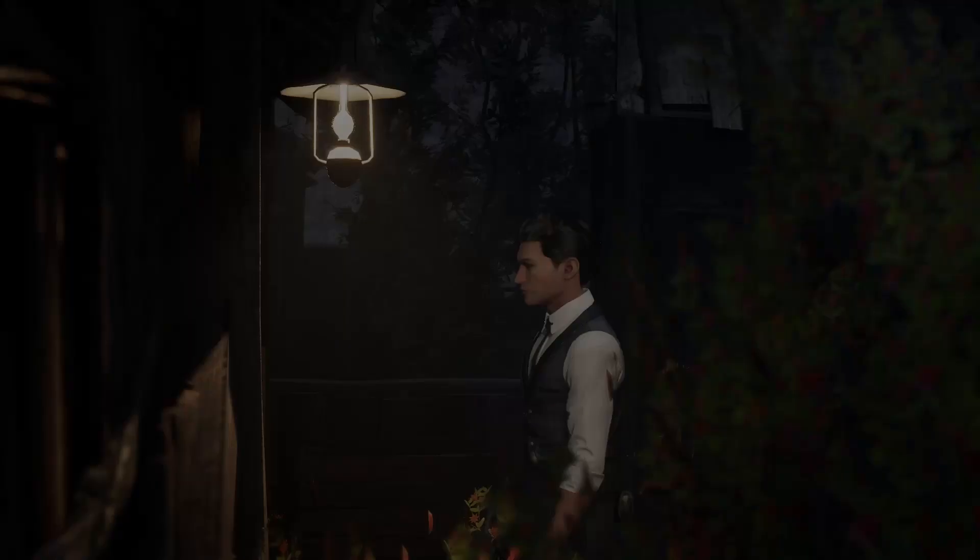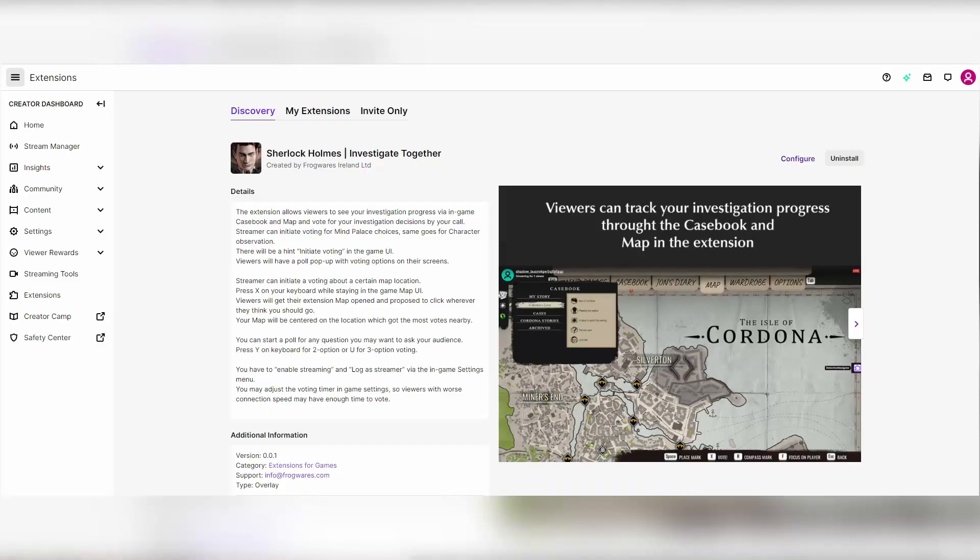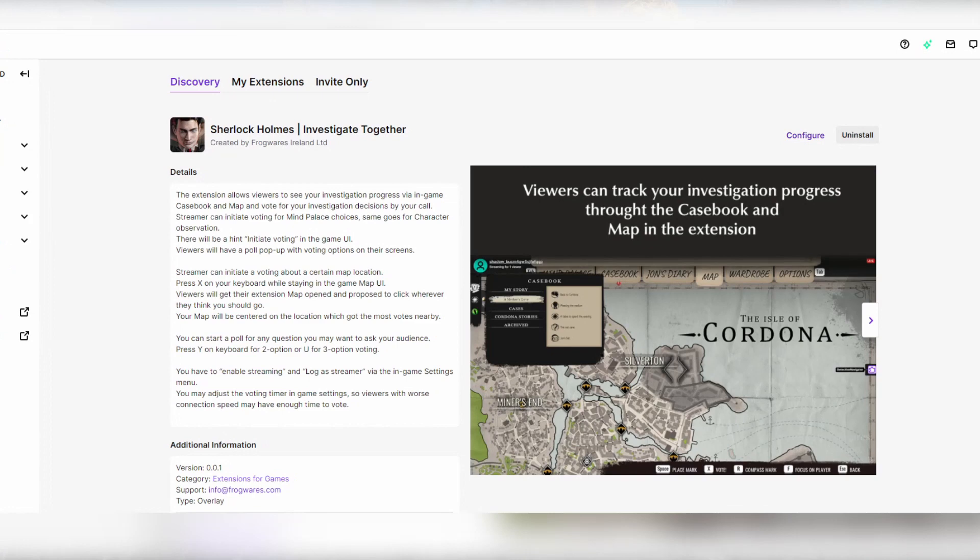Hi there, I'm Michal from Frogwares and this is a quick look at our Twitch integration app for Sherlock Holmes Chapter 1. In a nutshell, this app lets you work together with your chat to solve cases.